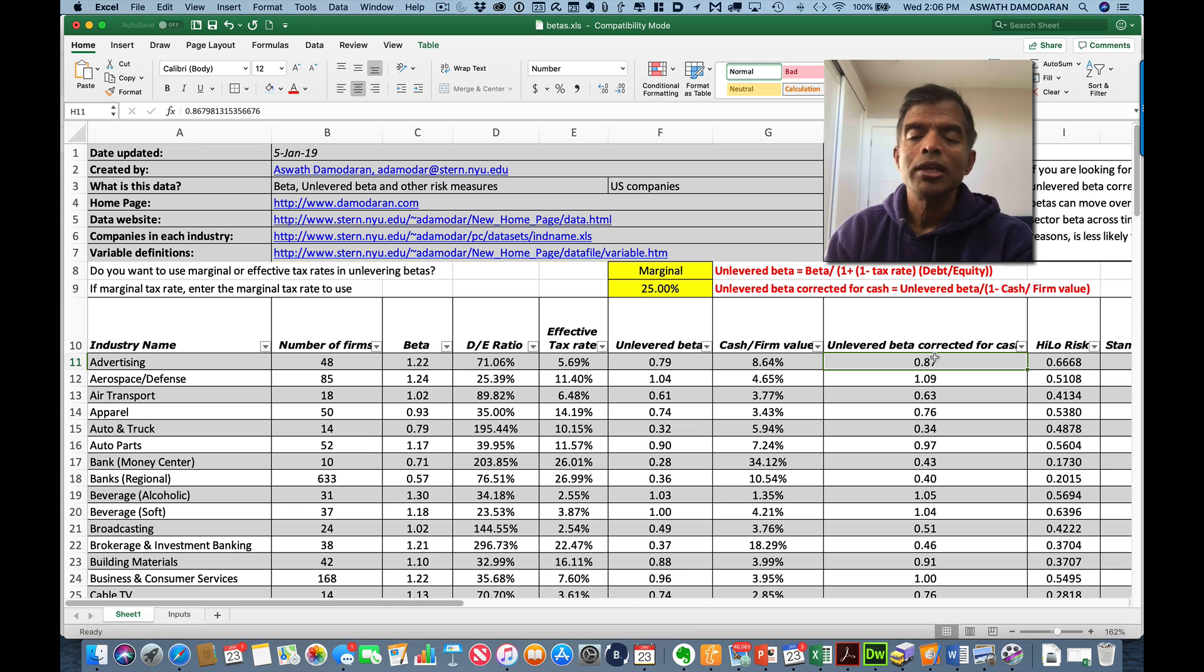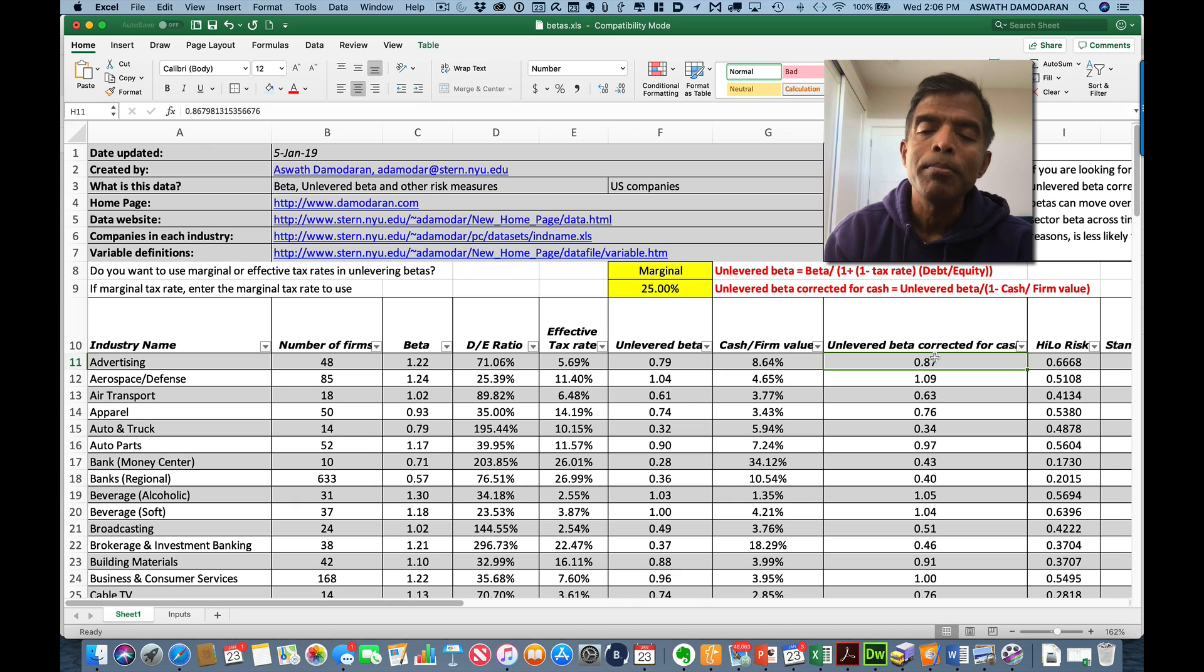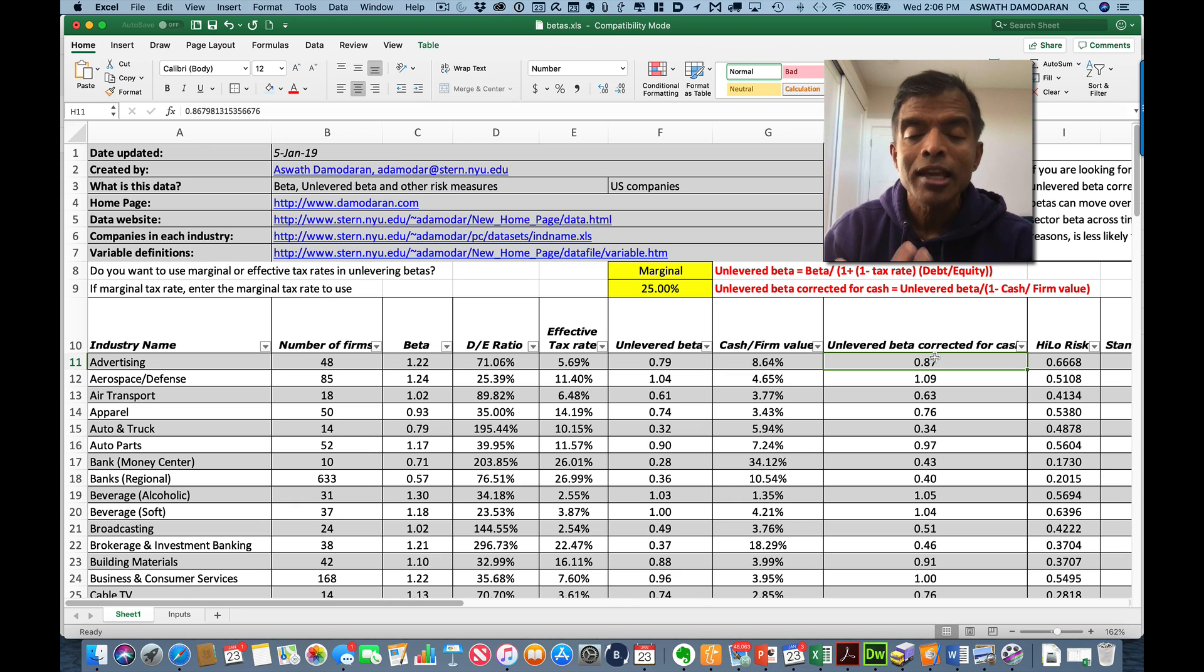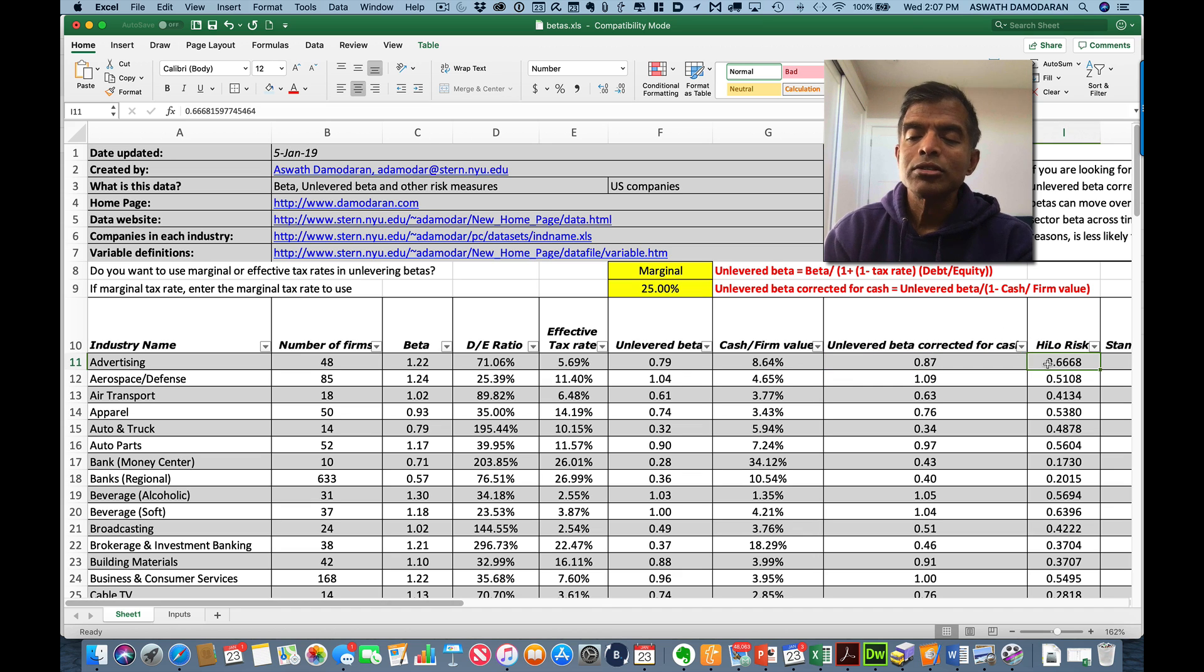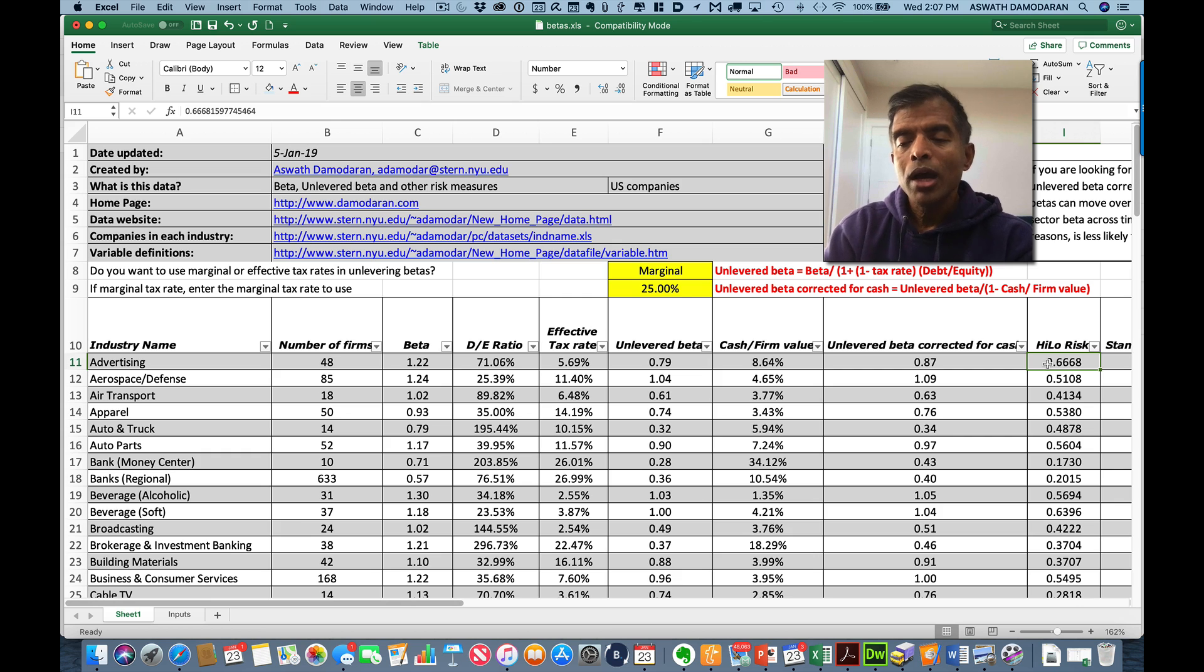When I do valuation, that is the number that I use to build up to a beta of a company because I can bring in the debt and the cash the company has separately. Now, let me complete the rest of this spreadsheet because there are a few other numbers I report.